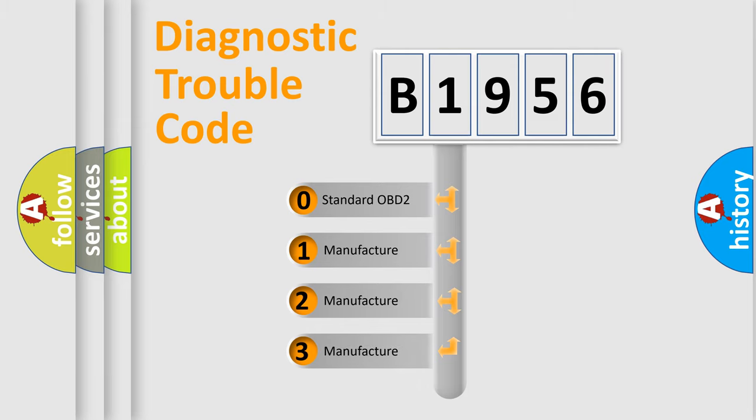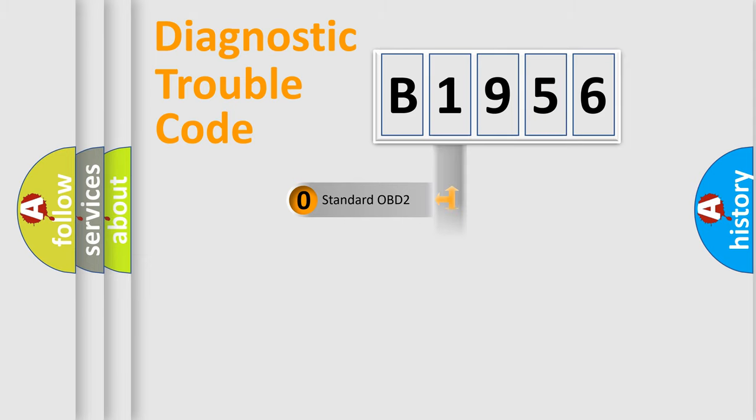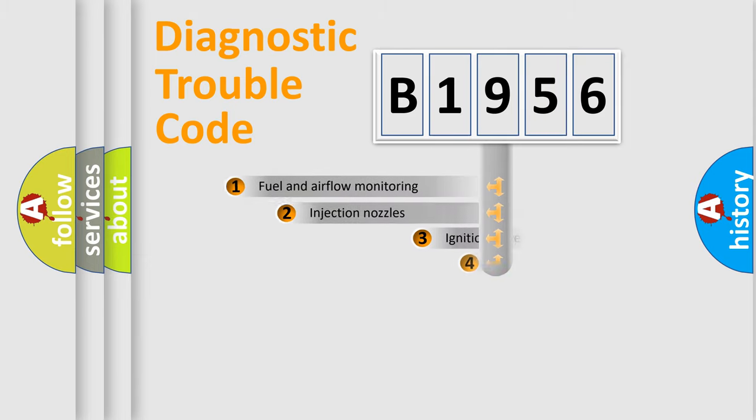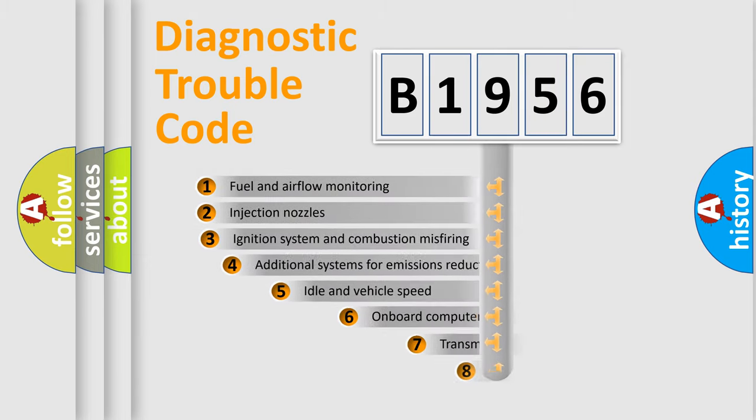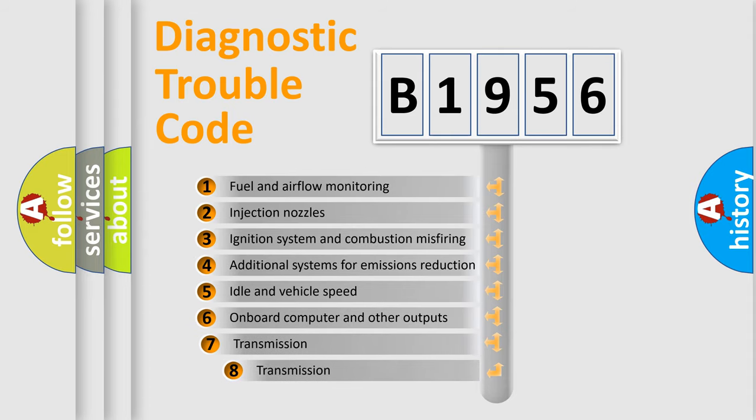If the second character is expressed as 0, it is a standardized error. In the case of numbers 1, 2, or 3, it is a more prestigious expression of the car-specific error.